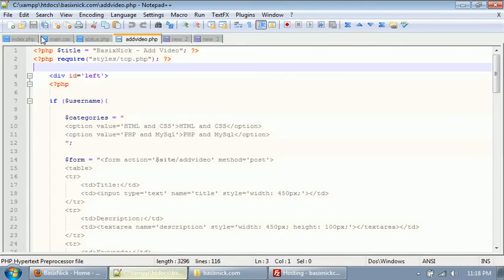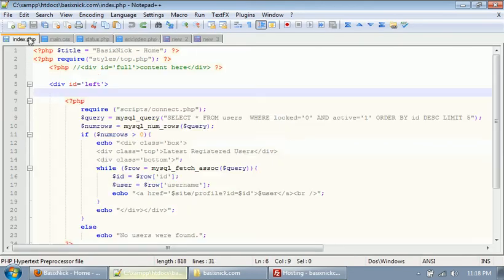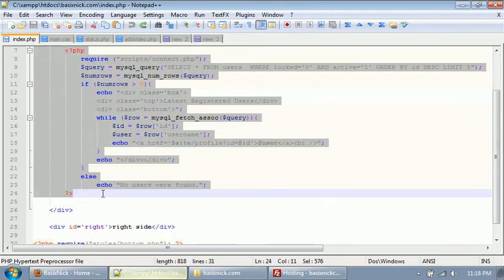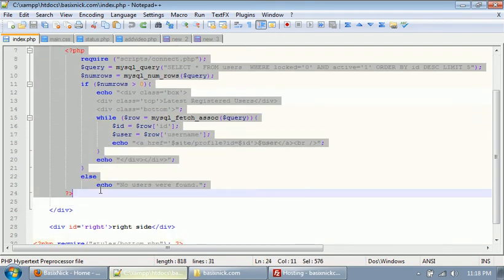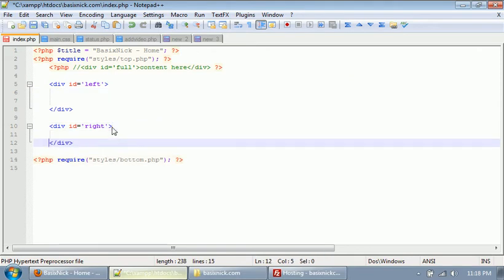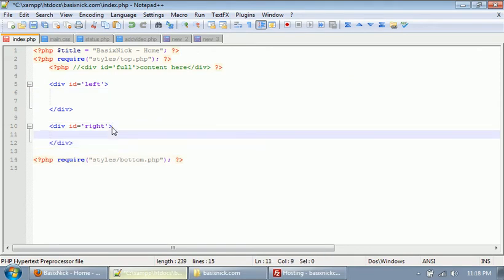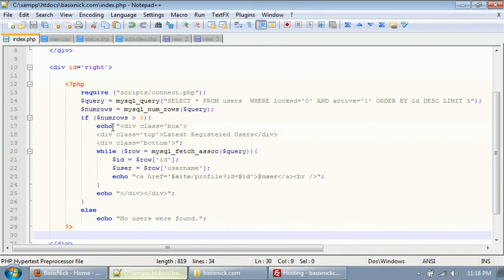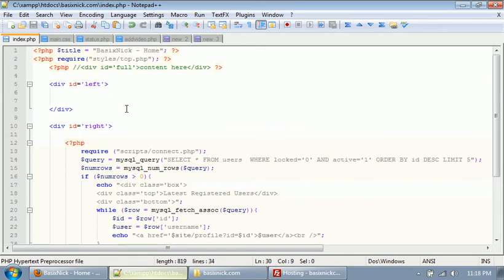First of all, we're going to do the index page. What I'm going to do is take all this PHP code that gets the latest users and put it in the right side div. And that takes care of that.